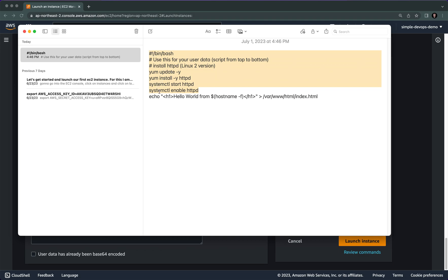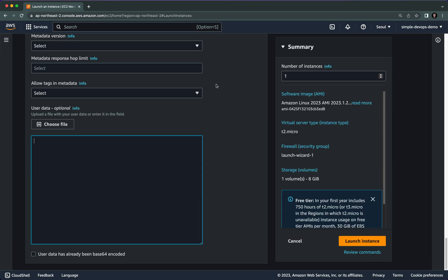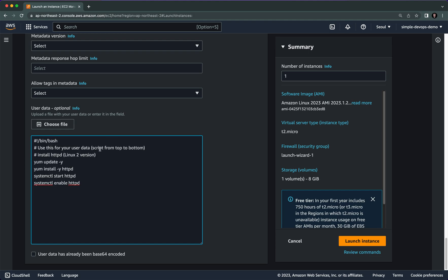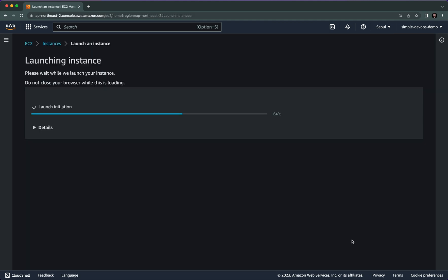I'm going to copy from '#!/bin/bash' up to 'systemctl enable httpd'. Do not copy the 'echo h1 hello world' line, because that would create an index.html file and we don't want that for now. I'm going to paste it here and then simply click on Launch Instance.